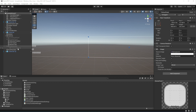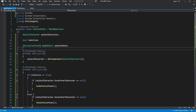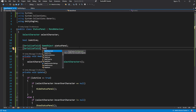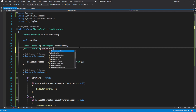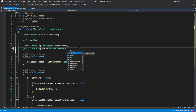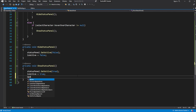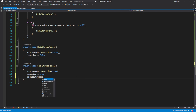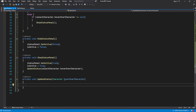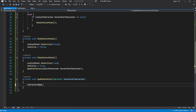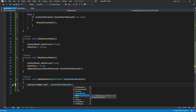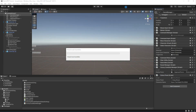Now let's show the name of the character on the screen. Create and call a new method called UpdateStatus when you show the panel. Inside, use hover over character to get his name and display it on the screen. This should be enough to display the character name.